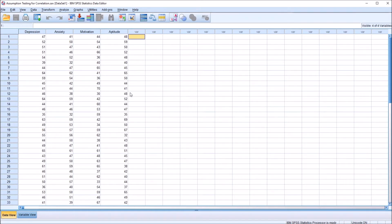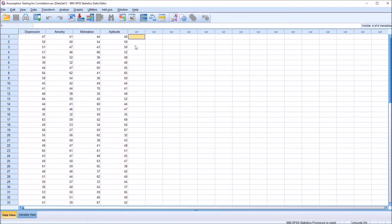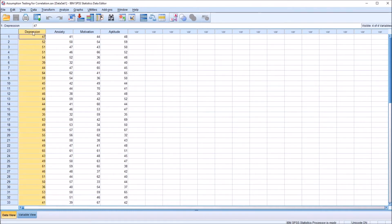So what are the assumptions for Pearson's R? We want to look at the level of measurement for each variable, we don't want there to be outliers, we're looking for each variable to be normally distributed, and we also want to test for homoscedasticity and linearity.